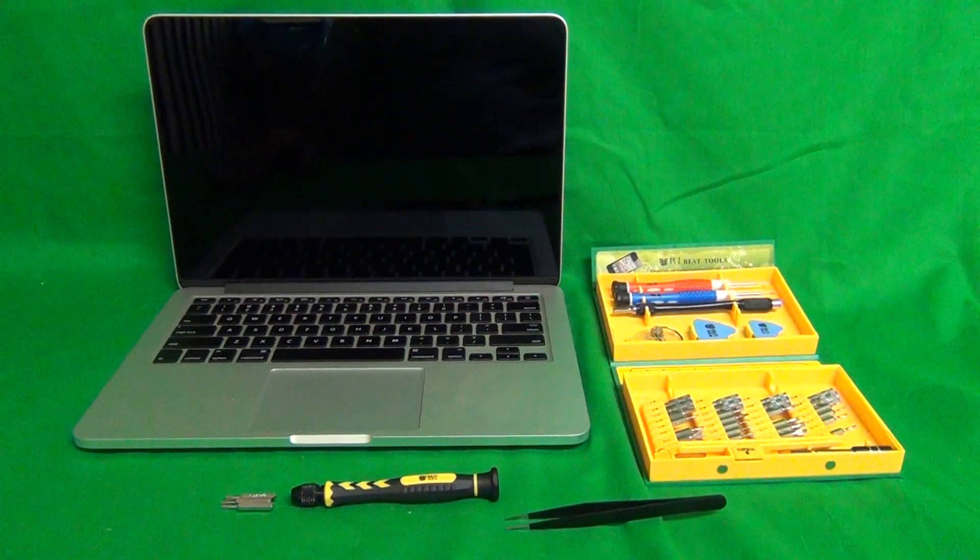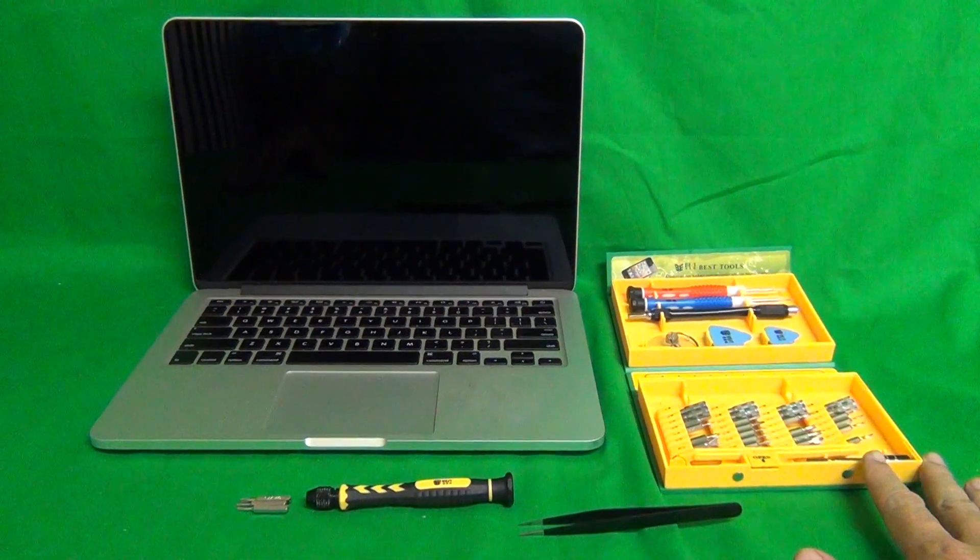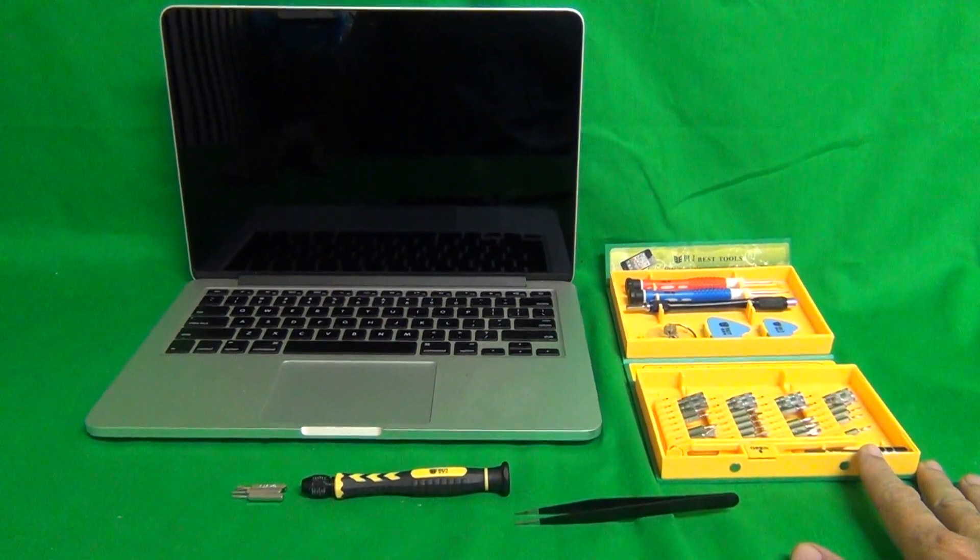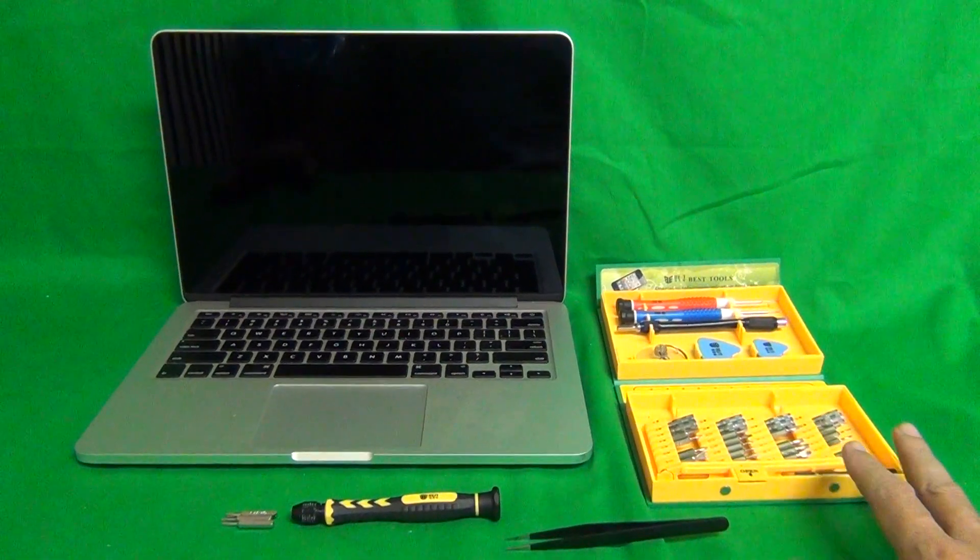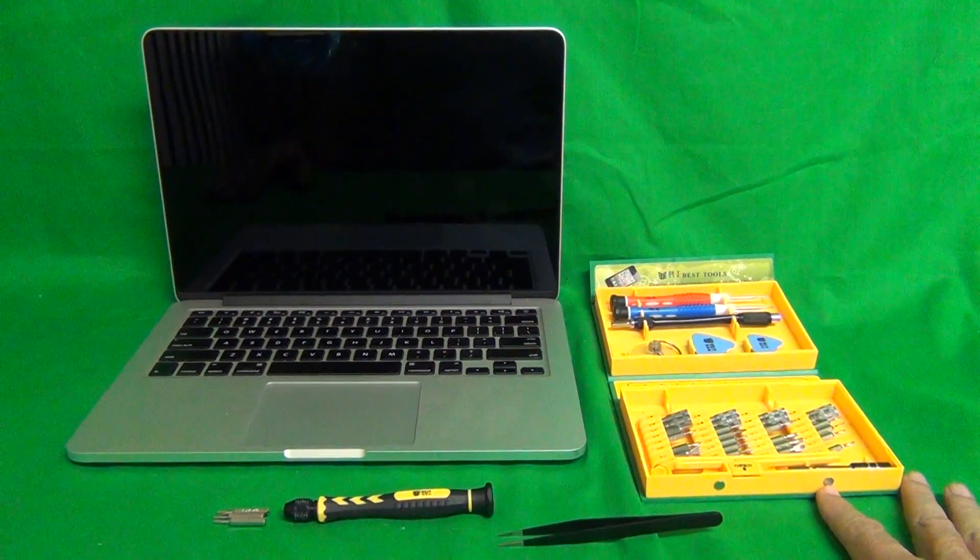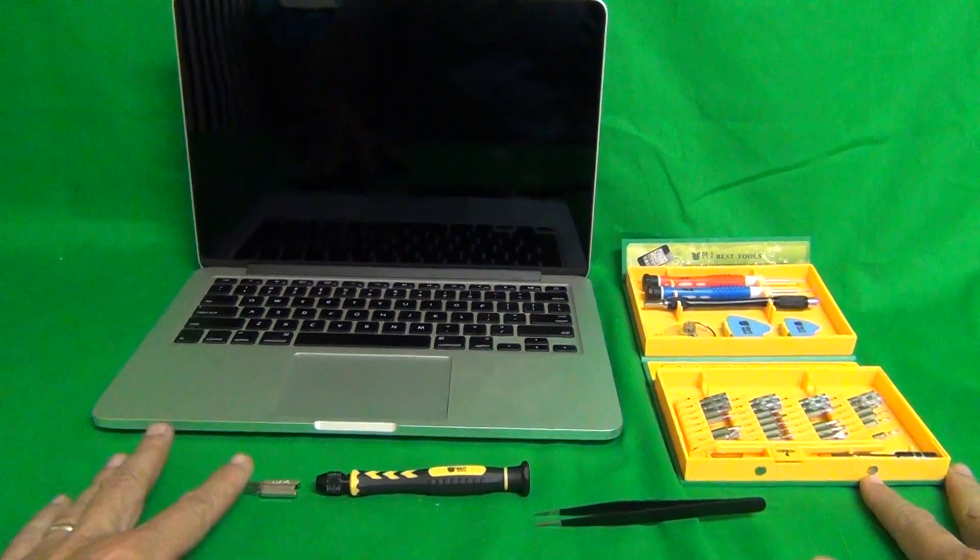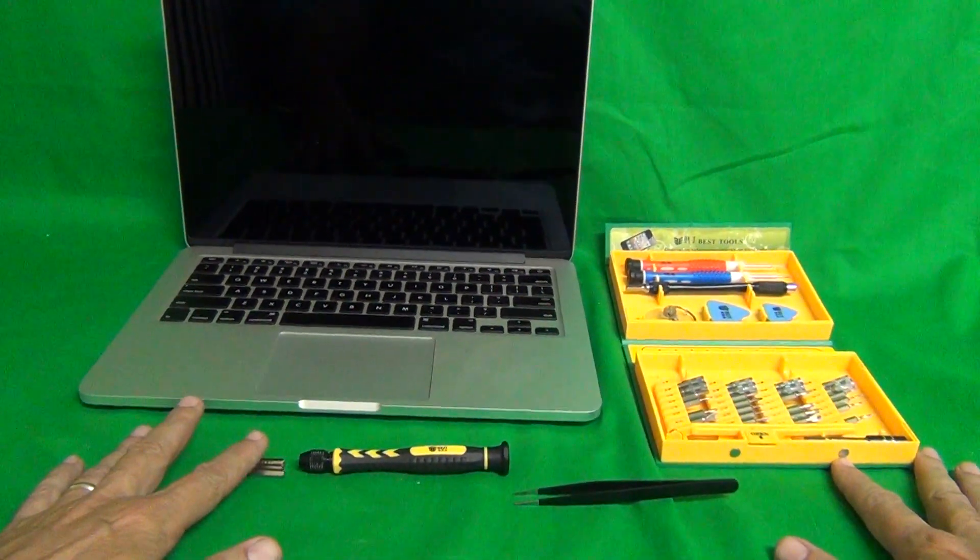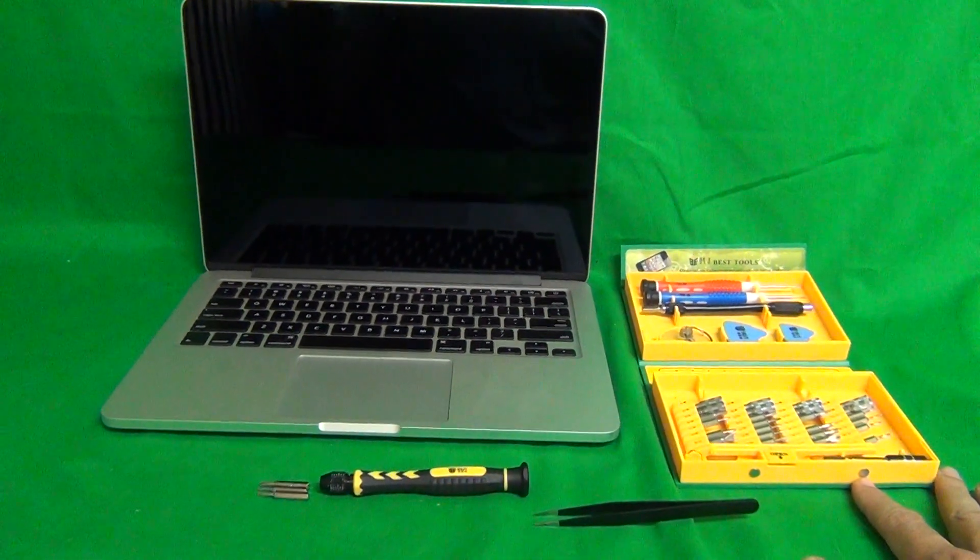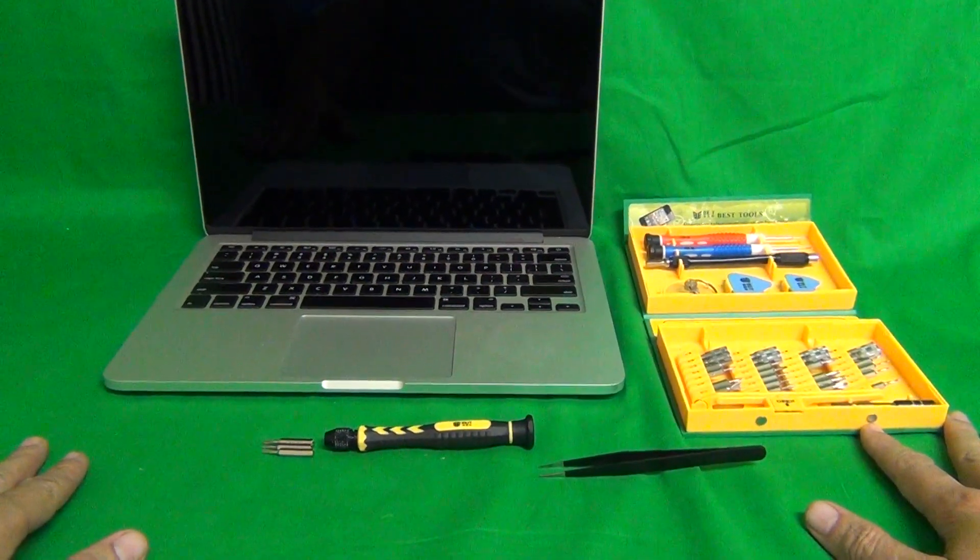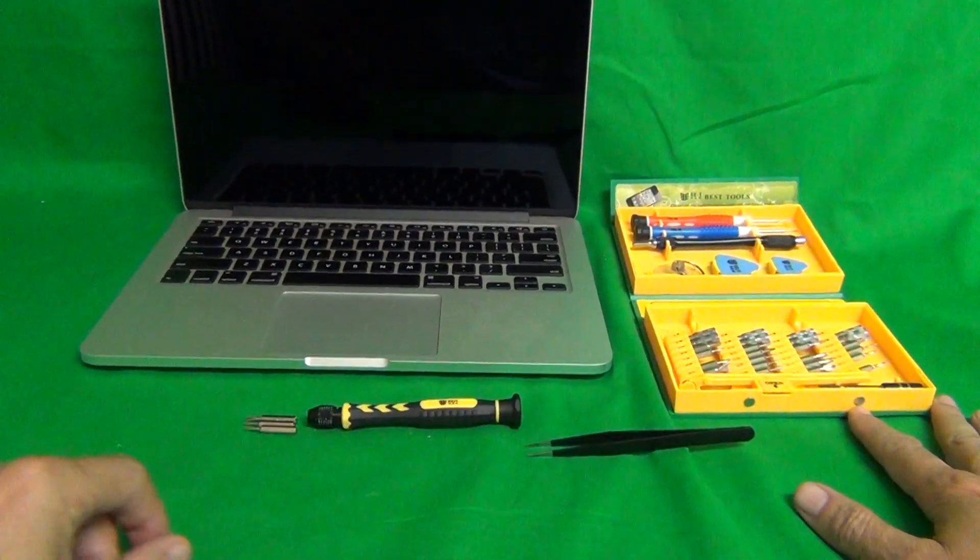The next thing is the toolkit we're going to use for this. We're not going to use our standard toolkit for laptop replacement. We're going to use the laptop and tablet repair toolkit, and the main reason is because of these bits. The MacBook Pro uses specialized screws that require specialized bits that this toolkit has.